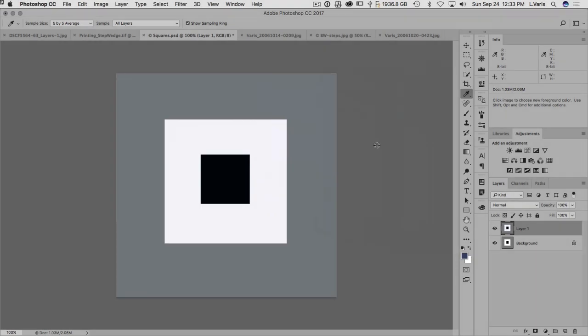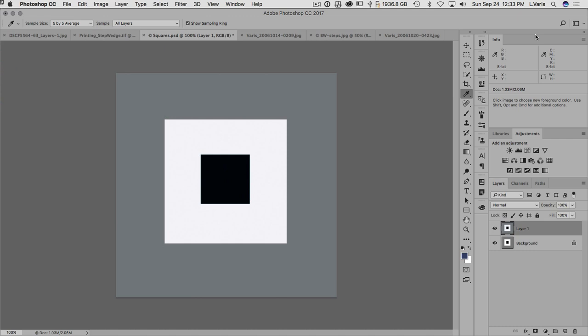So here in Photoshop we have a very simple image here just to talk about some of the features of the info panel. As you can see over here in the upper right corner, I like to keep the info panel open at all times.